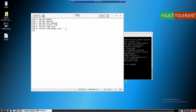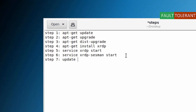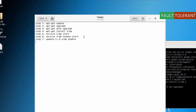Step 7: run update-rc.d xrdp enable. This updates the startup entry for XRDP so that whenever you start Linux — if you shut down your system and start again — XRDP will start by default automatically.